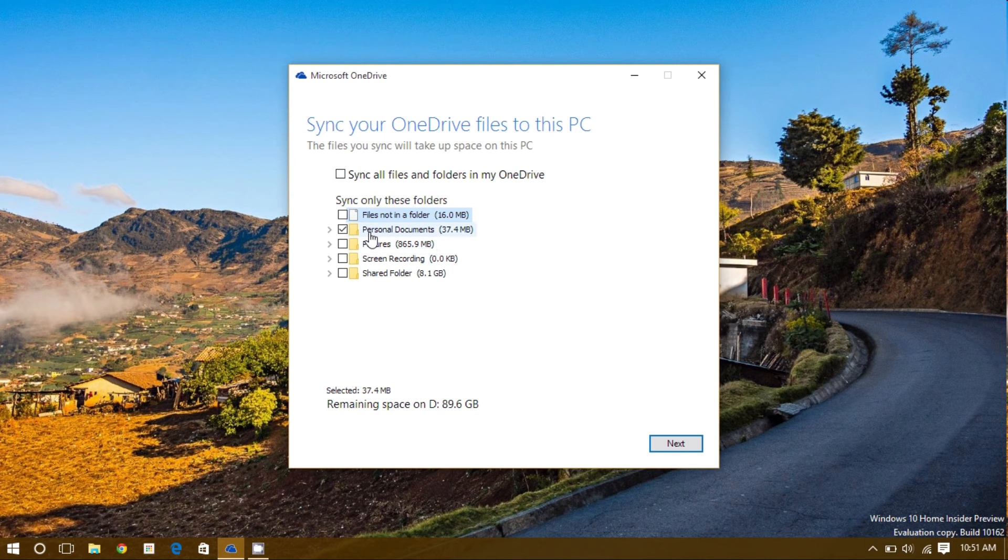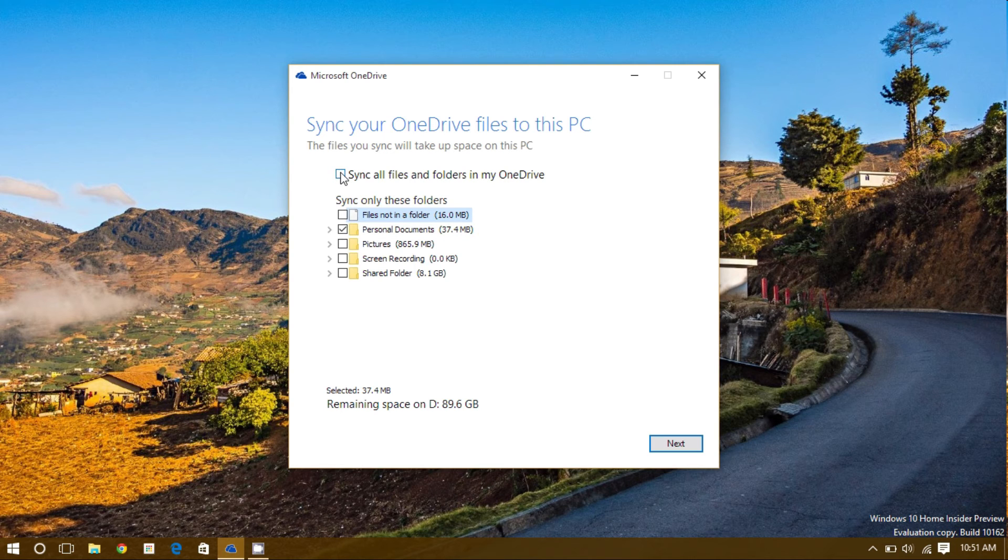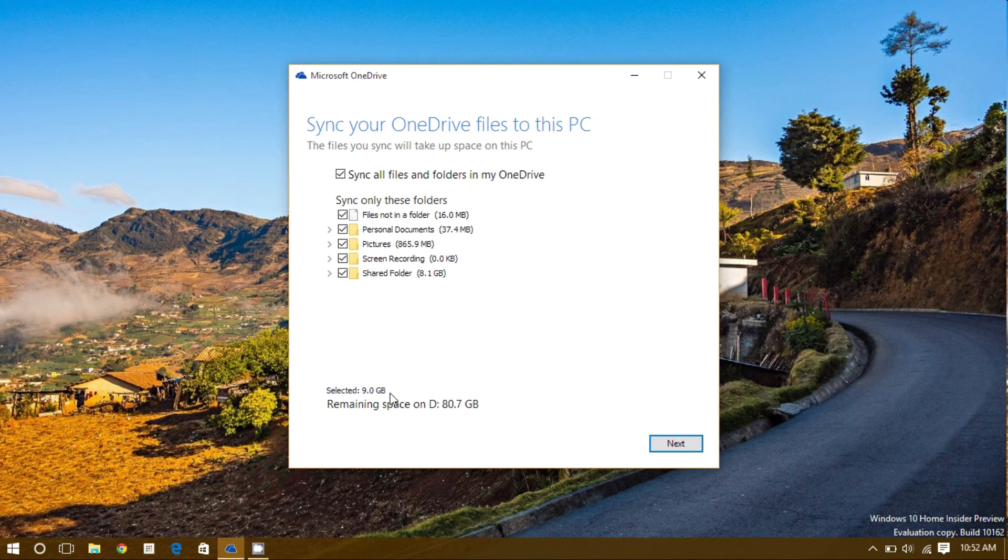However, since I would like all of my files and folders in my OneDrive, I'll check the very top box. At the bottom, we can see how much space will be taken up by OneDrive, based on the folders I've selected up here.